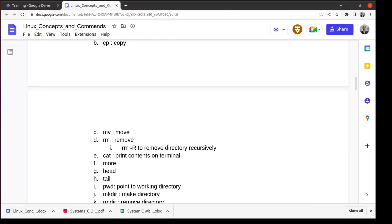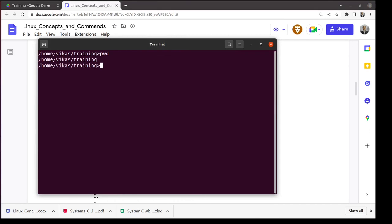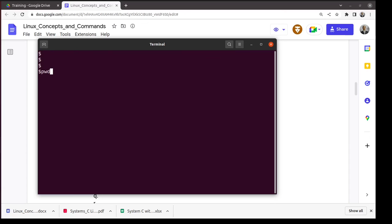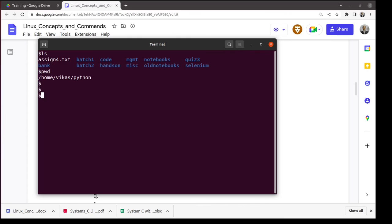The 'pwd' command shows the current working directory. This is useful when your prompt is minimal and you forget where you are. A nice prompt showing the path is set using the PS1 environment variable — setting PS1 to '$PWD>' gives a prompt that always shows the current directory. This can be added to your .bashrc file so it applies every time you open a shell.